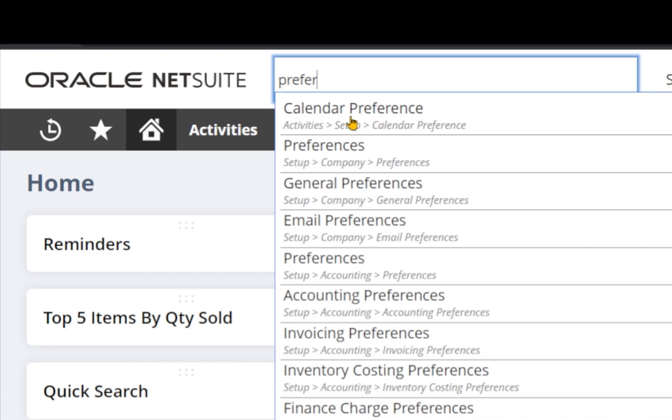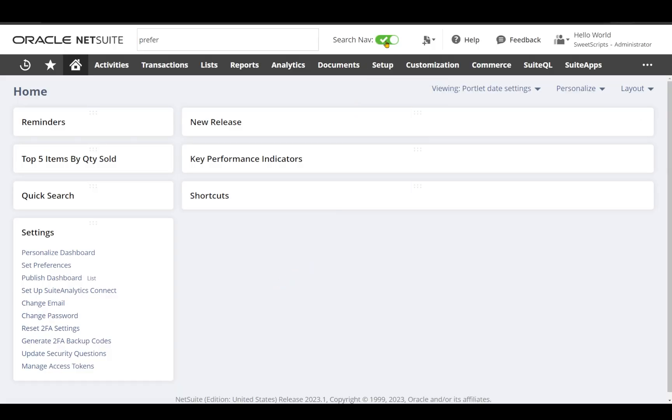For example, for calendar preferences, it shows the navigation steps to follow, and I can even toggle it off.